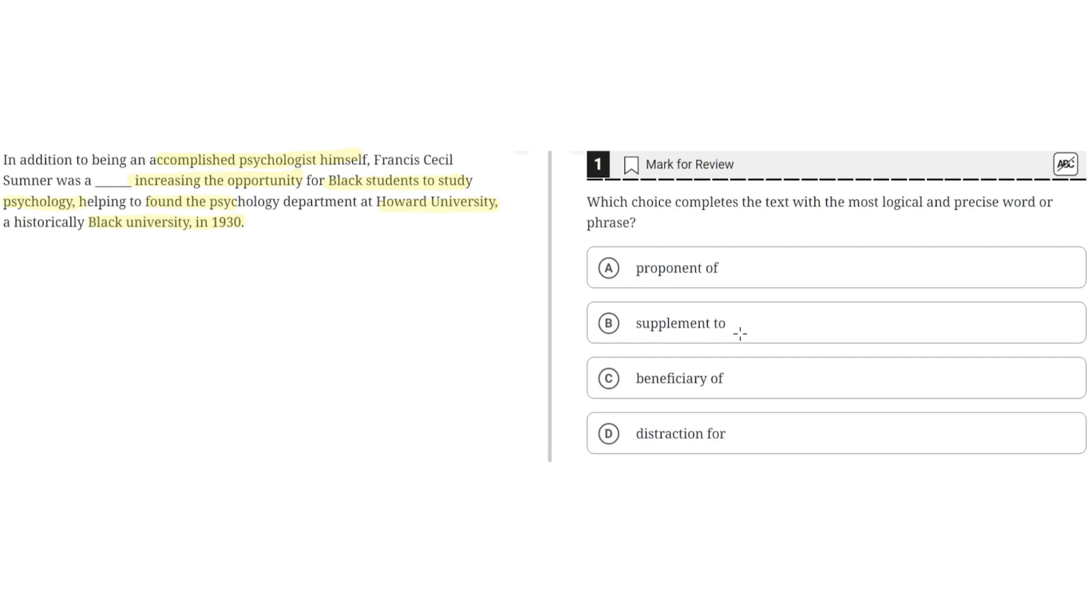B. Supplement to. This is incorrect because supplement to means addition to, but Sumner wasn't an addition to increasing the opportunity for black students to study psychology because this doesn't make sense in the context of this passage. So B is incorrect.